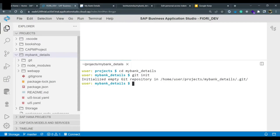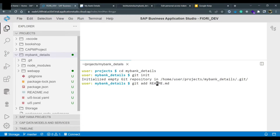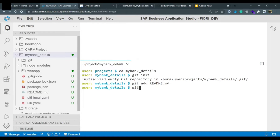Immediately after the repository is initialized, we will add one file first — the README.md file which we didn't edit earlier. The command to add this file is: git add README.md. Now I will add all of the project files — node_modules, webapp, package, uifi.yml, all of these files. To add all project files at once, use: git add . — this will add all the files.